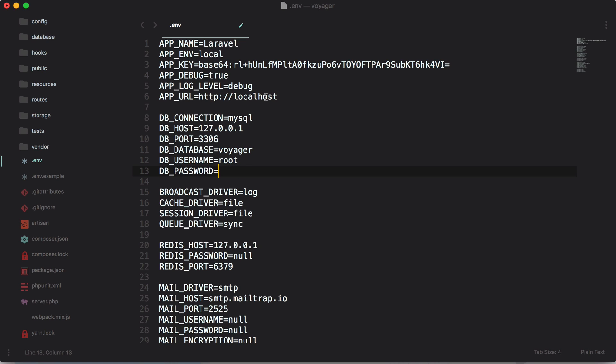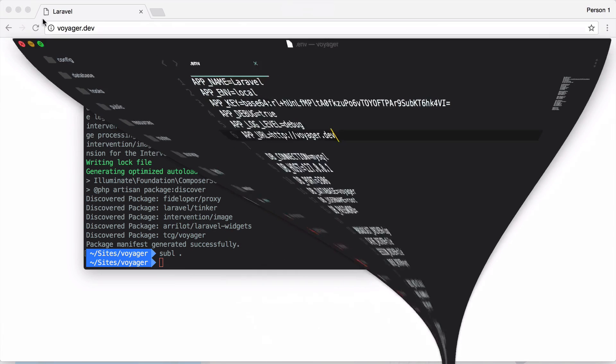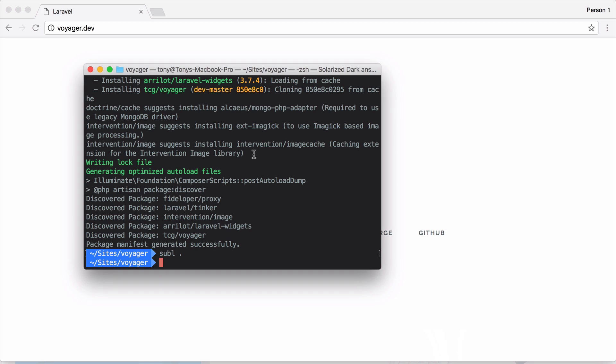And you also want to make sure that you enter your app URL, otherwise your images may look broken in the admin. So I'm going to enter my app URL which is voyager.dev. And now that we've done that, we're ready to install Voyager.